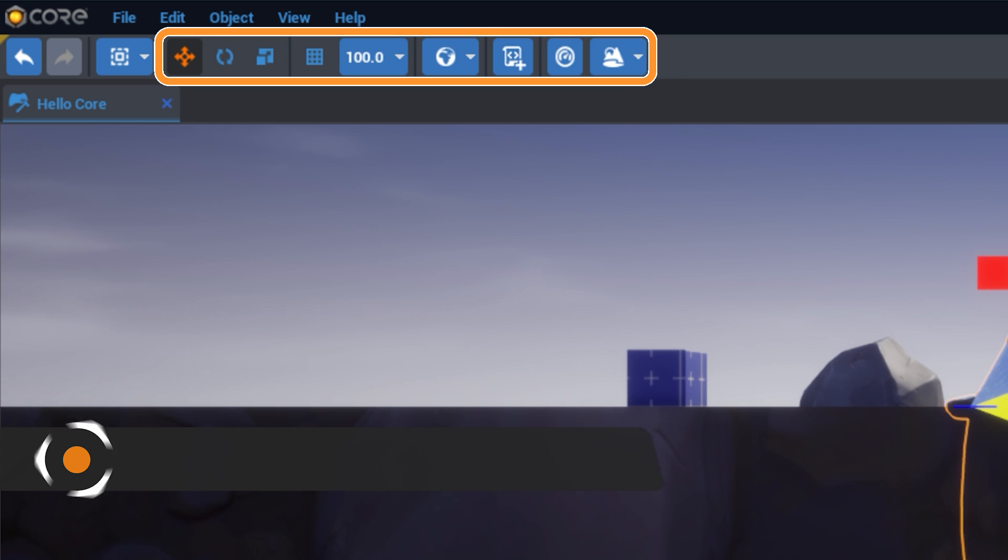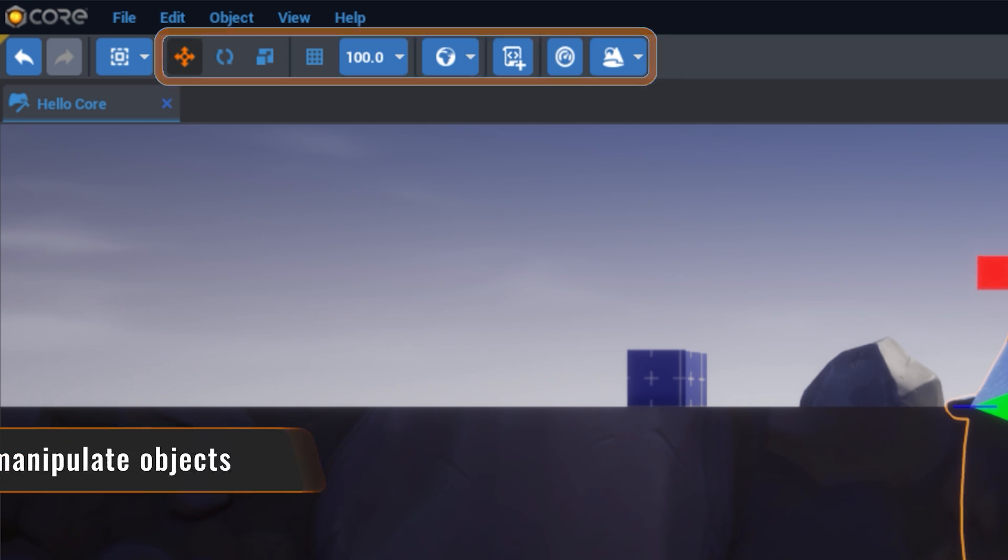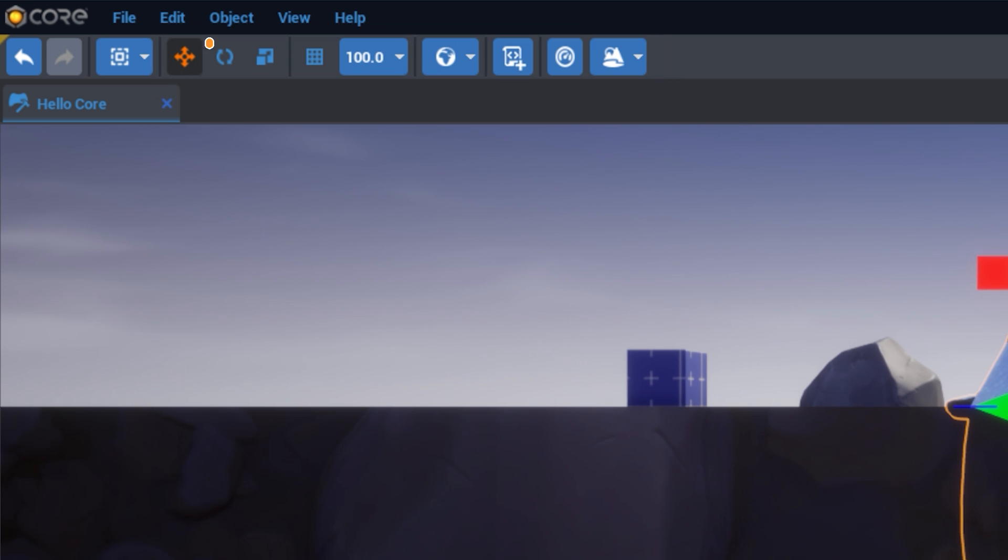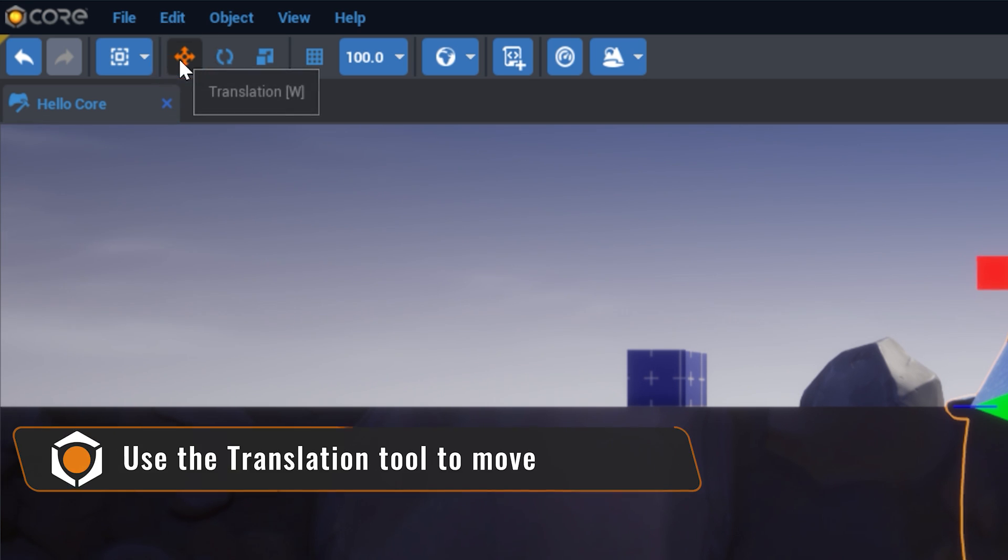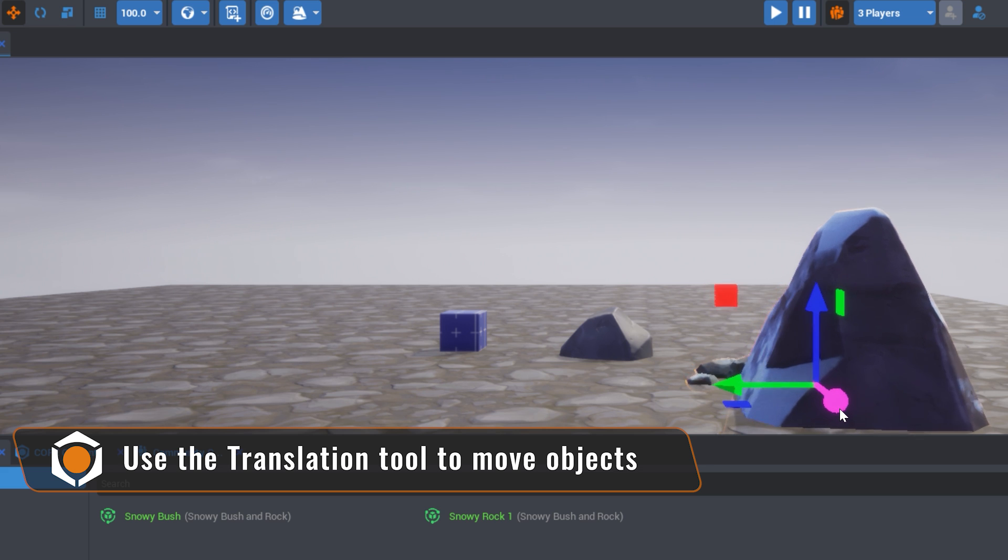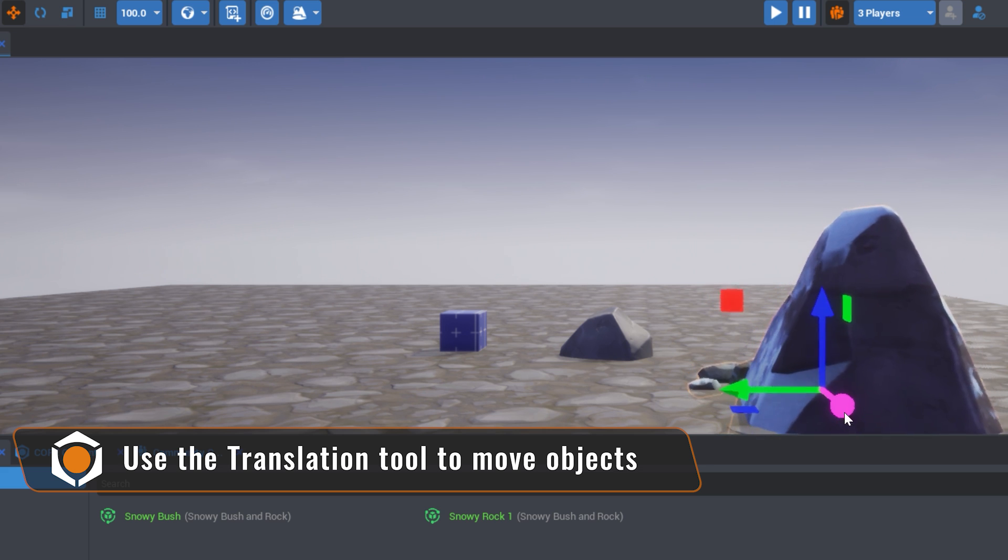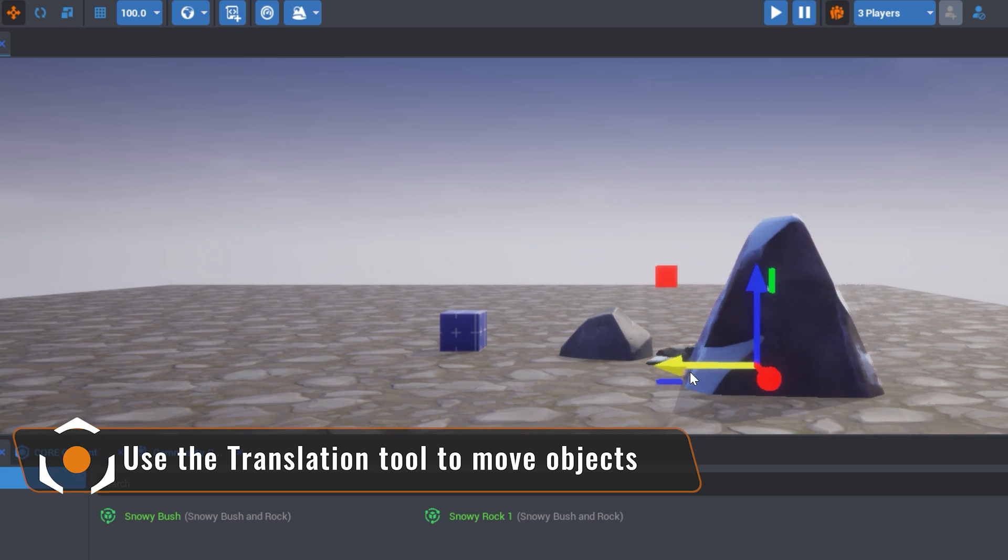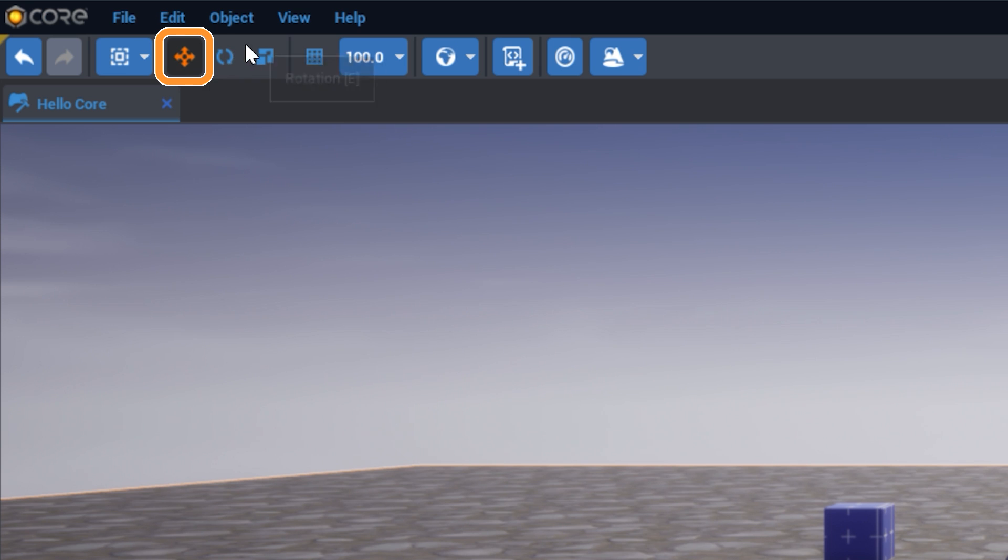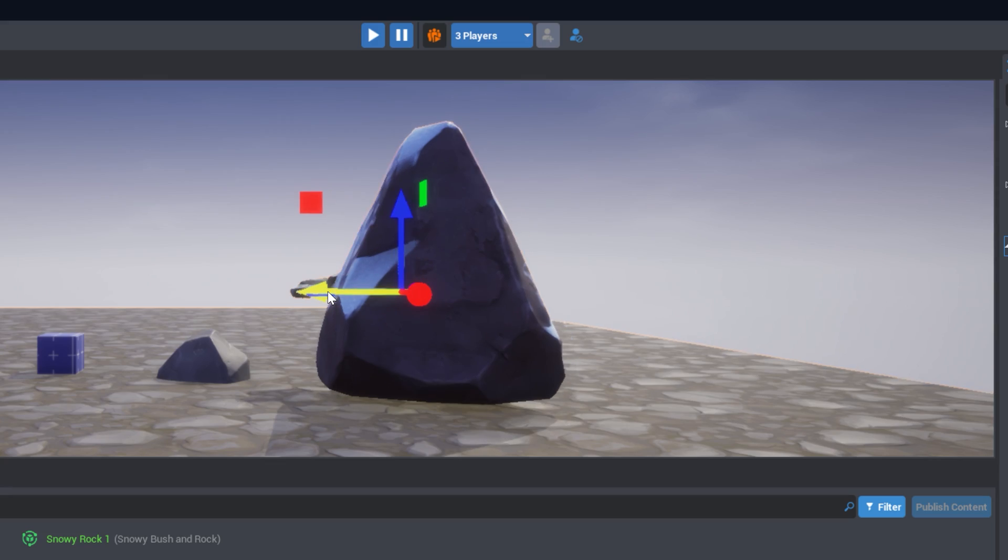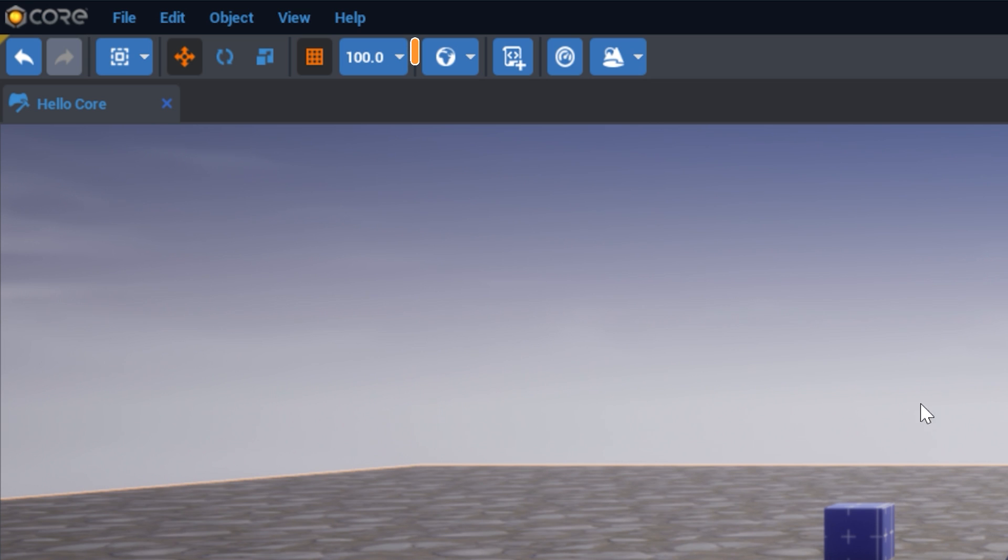The toolbar contains the different options for manipulating objects. Objects can be moved by selecting the Translation tool in the top toolbar, or by pressing W. With this selected, click and drag any of the arrows to move the object along the respective axis. With the Translation tool selected, you can also select Snap to Grid to move the object in specific increments. In this case, 100.